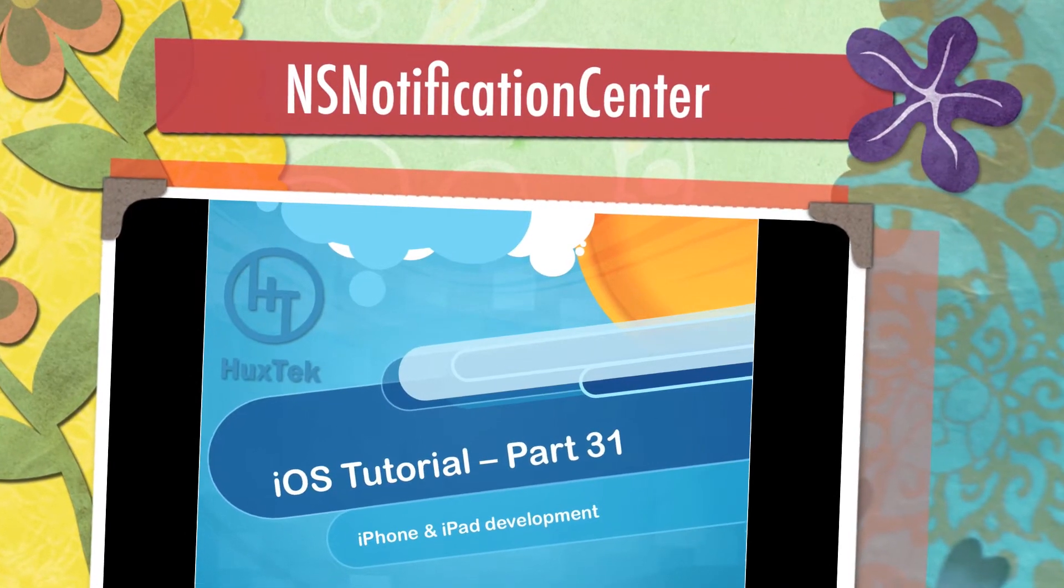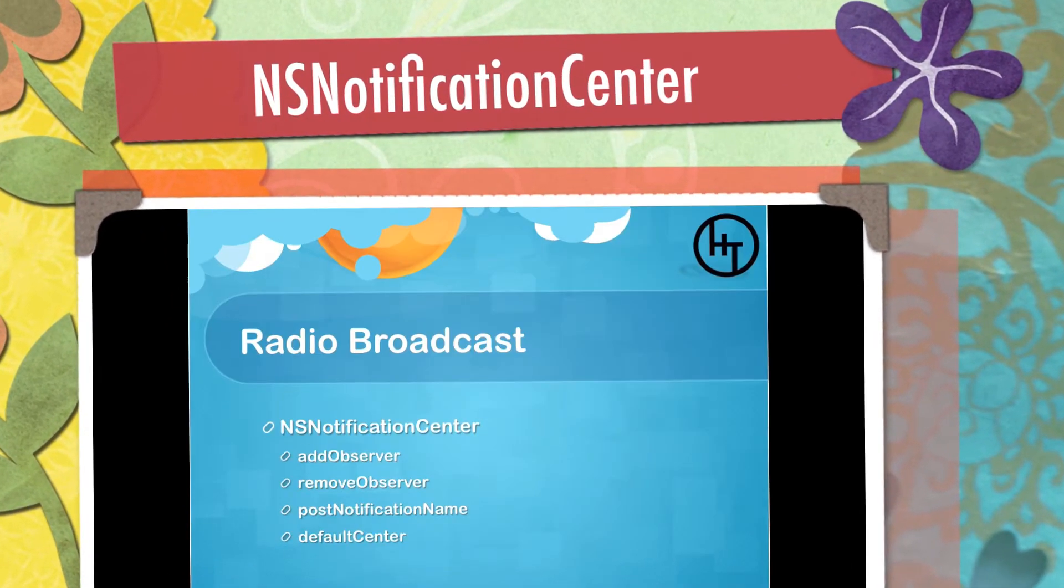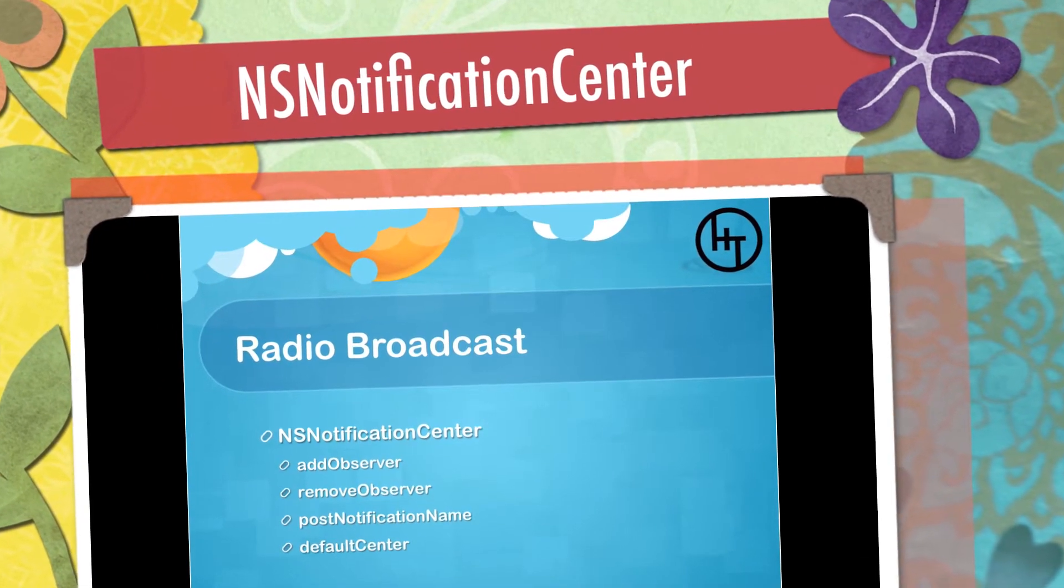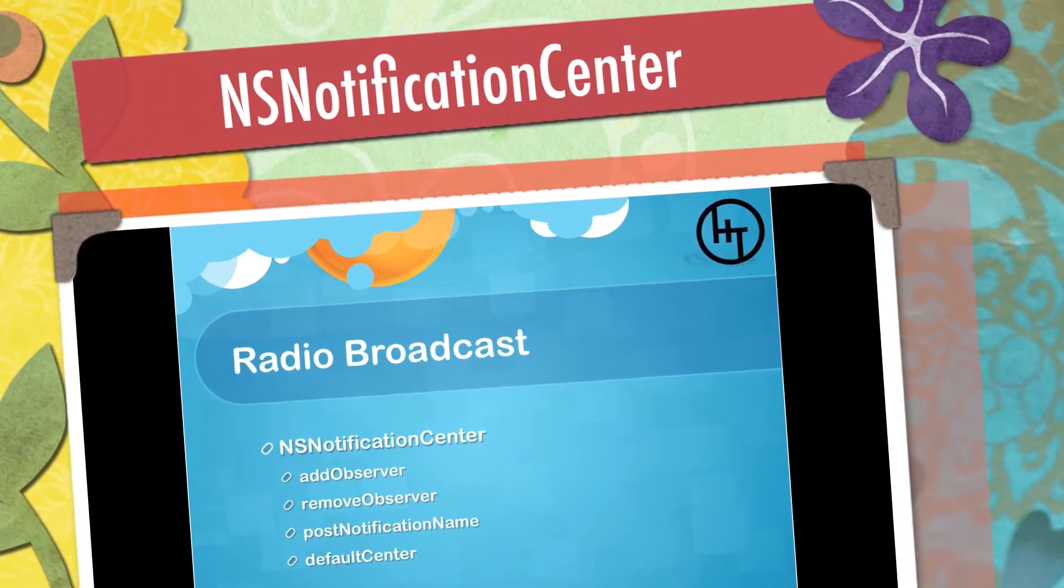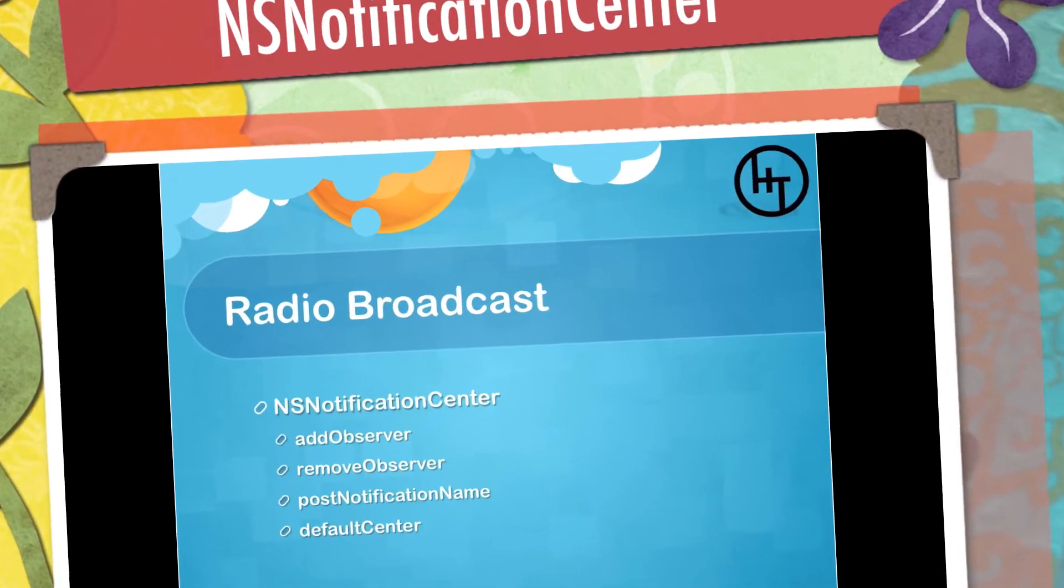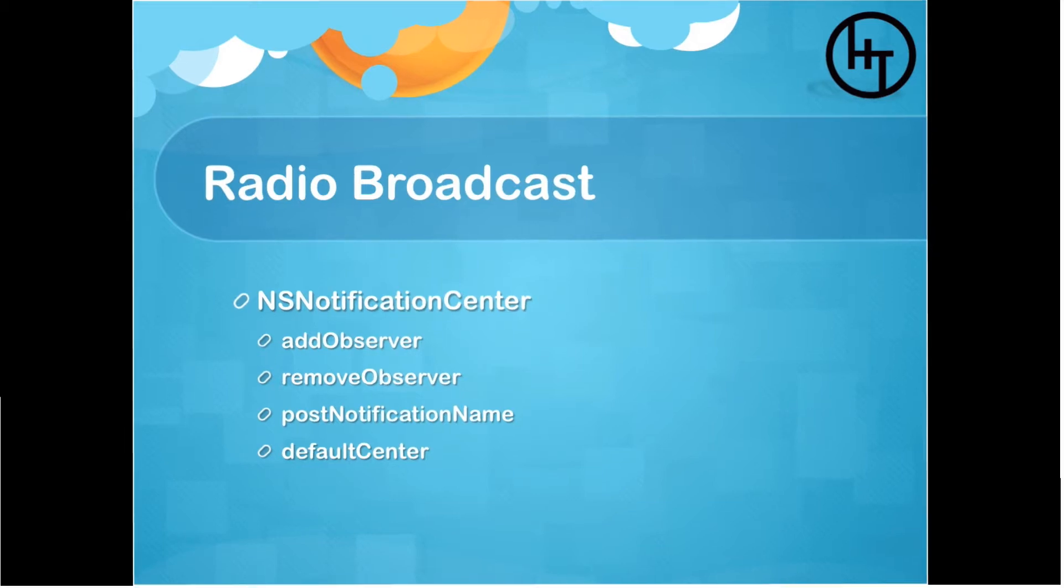Hello everyone, welcome to the 31st iOS tutorial. In this tutorial we'll talk about broadcasting an event through the entire application, which is possible via NSNotificationCenter and it has some useful methods called addObserver, removeObserver and so on.